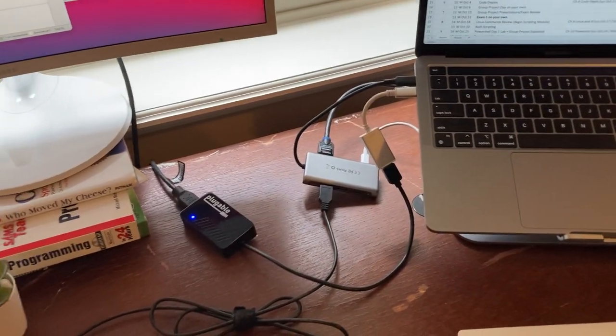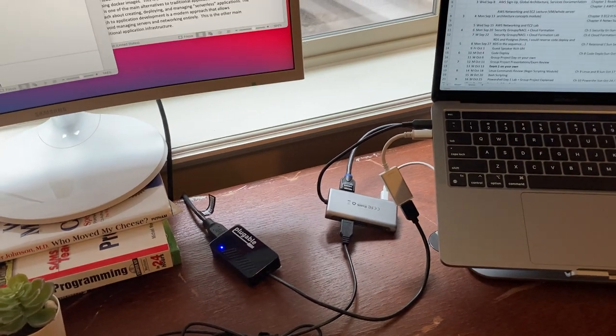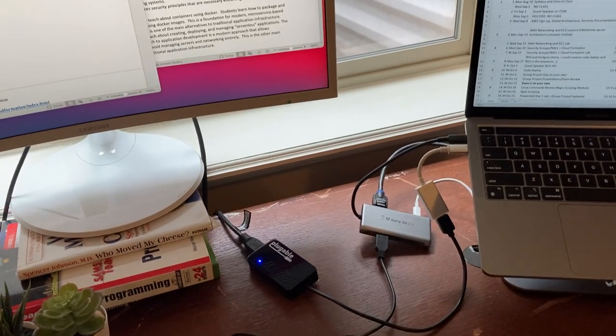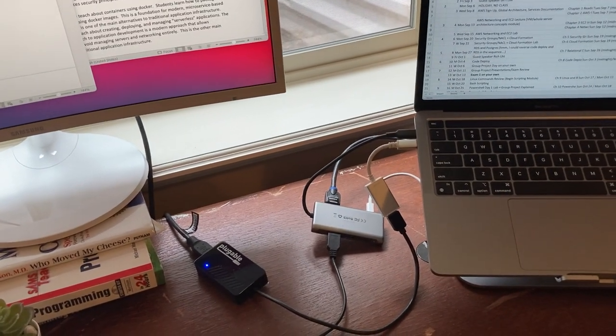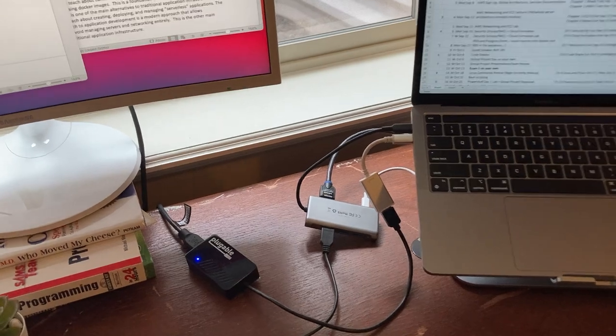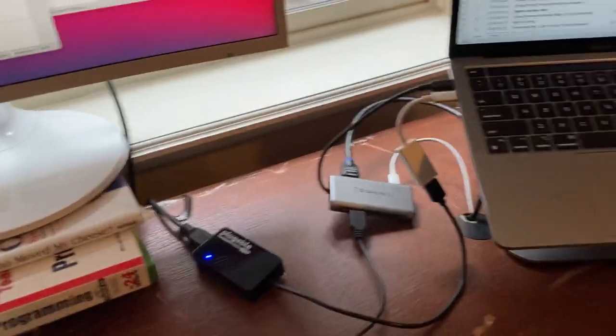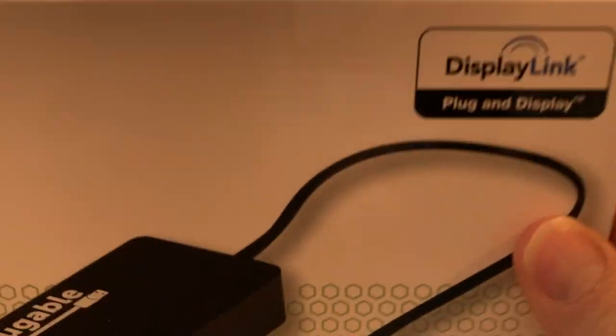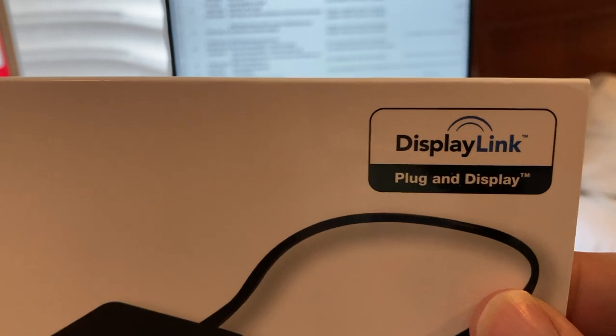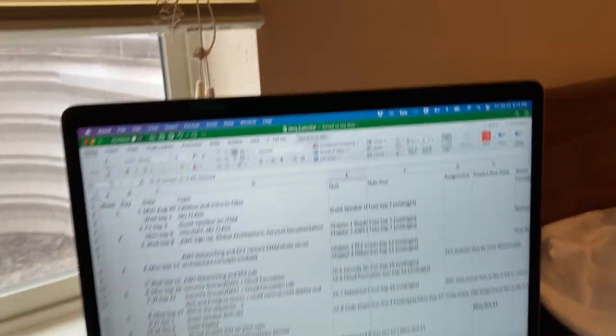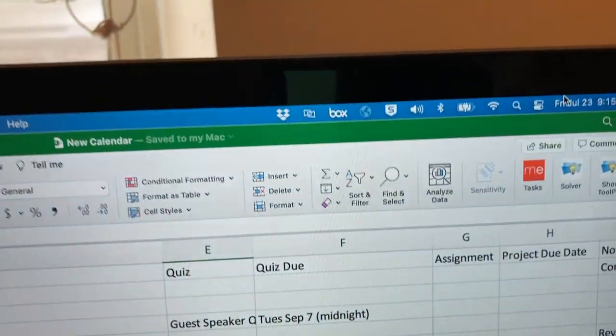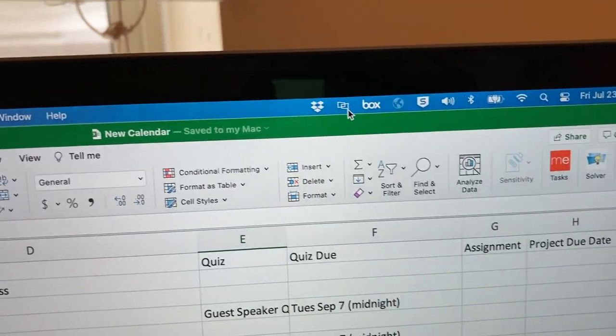Okay so it's not exactly as simple as just plugging it in. The other thing that you have to do is you have to install a program called DisplayLink. So you see it right there. It says it's DisplayLink compatible and if I go onto my computer, if you can see this here, there's a little icon there.